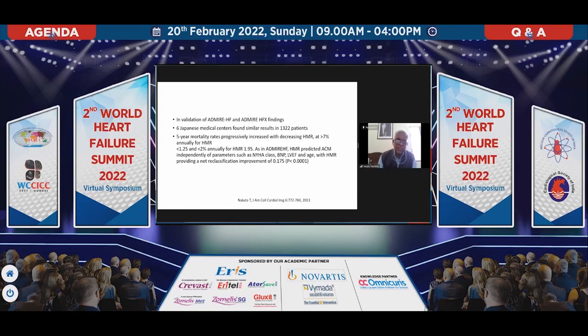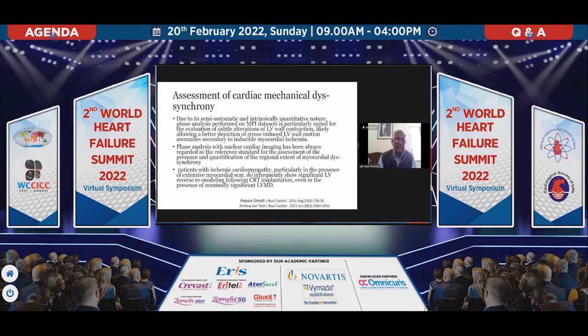A further ADMIRE-HFx study done in Japan has validated the same findings. The annual mortality rate really falls if the uptake goes up. So with drugs and intervention, you can make your choice: whether there is capacity in the heart to do it, whether the cardiologist is putting in an intracardiac device or any other device.